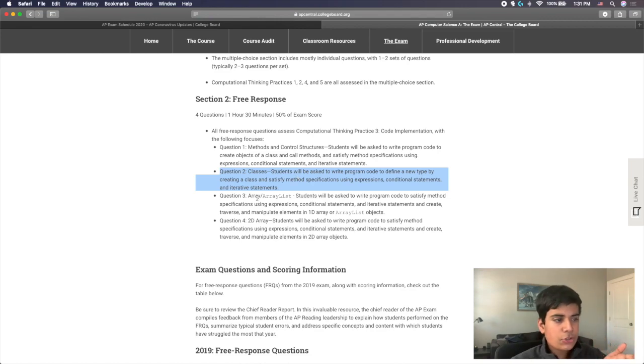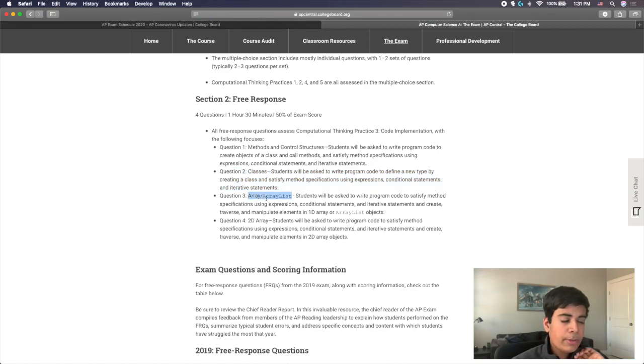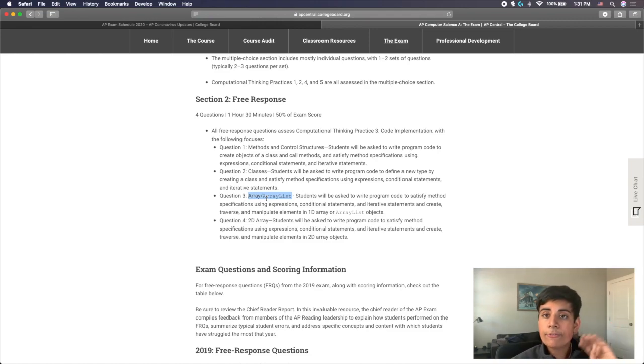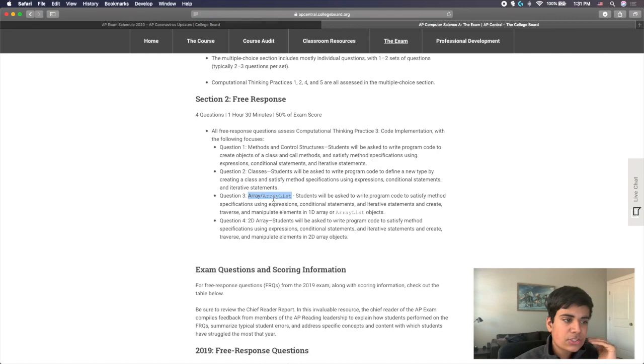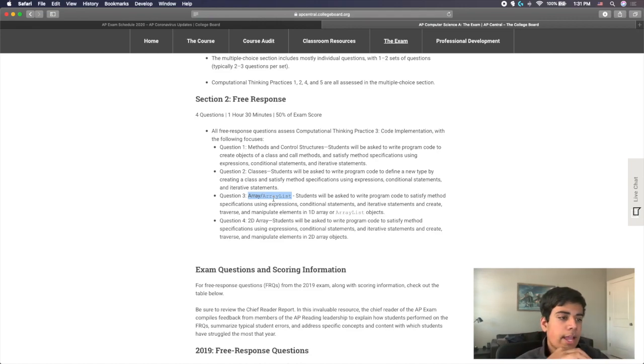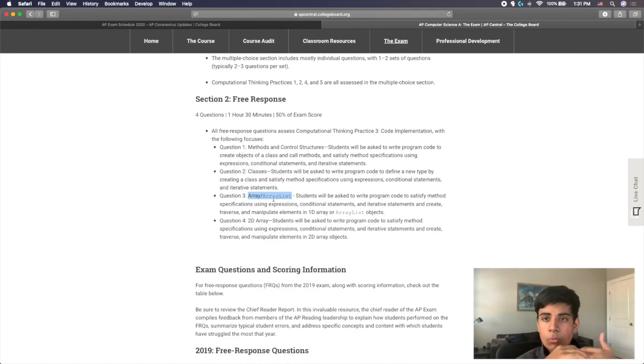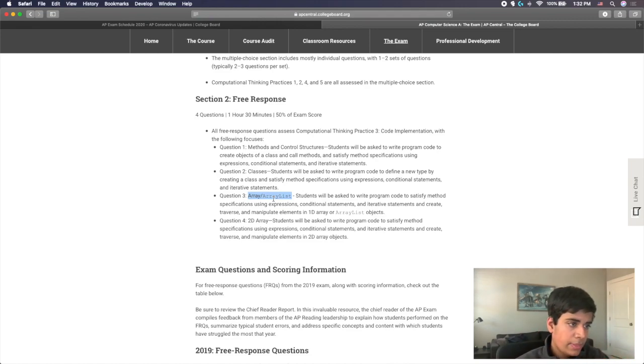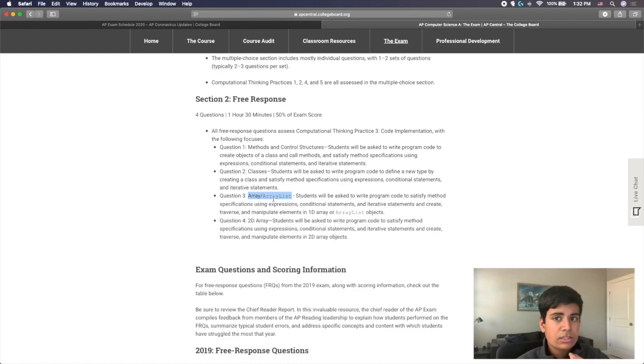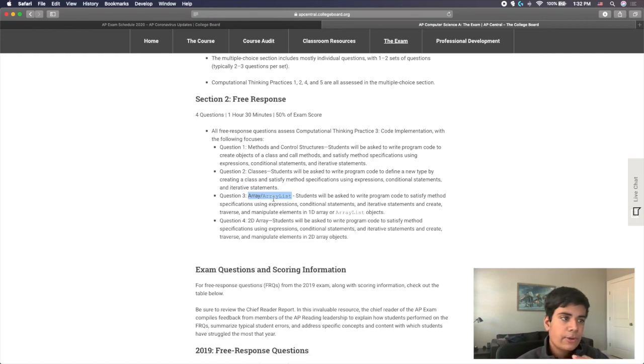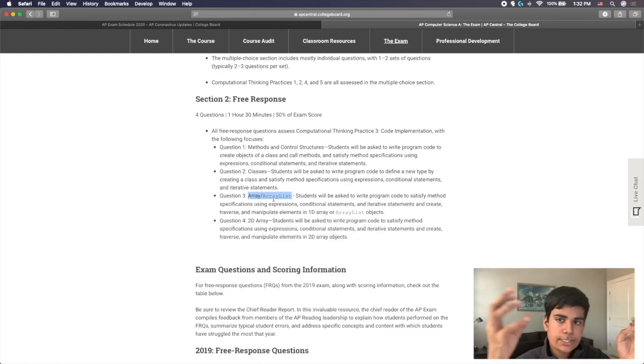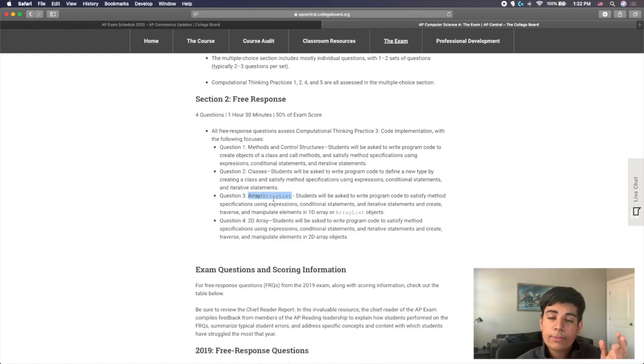Then you have question three, which is going to be array and array list. This is unit six for arrays and unit seven for array list. It basically asks you to do many different things and pretty much manipulating one dimensional arrays as well as array list objects. This one is actually not as bad because a lot of people have a lot of practice with arrays. A lot of people make connections in that unit, and it becomes easier for them to remember as well.